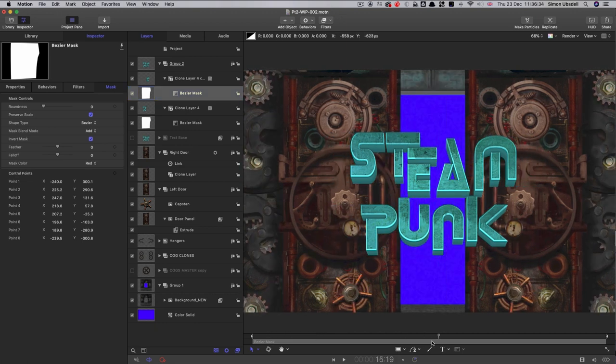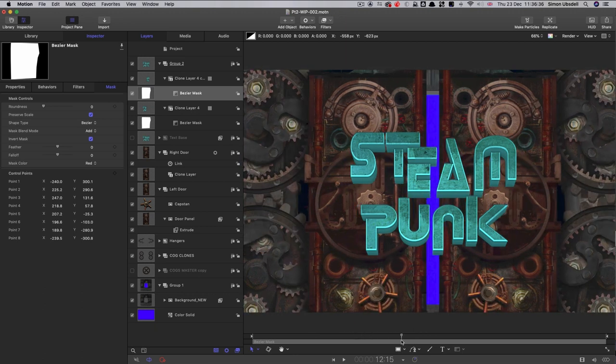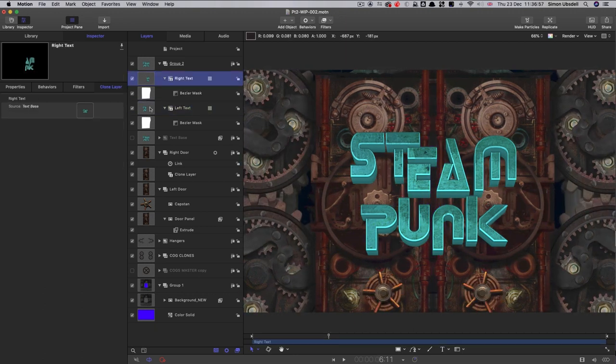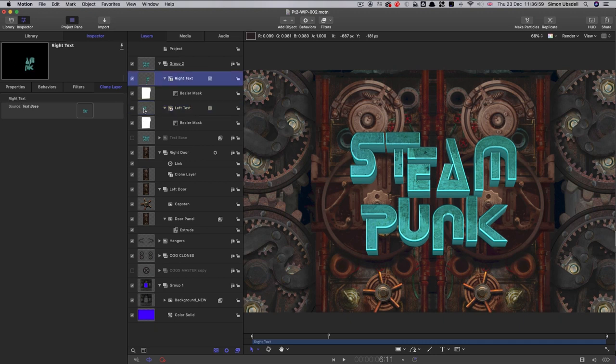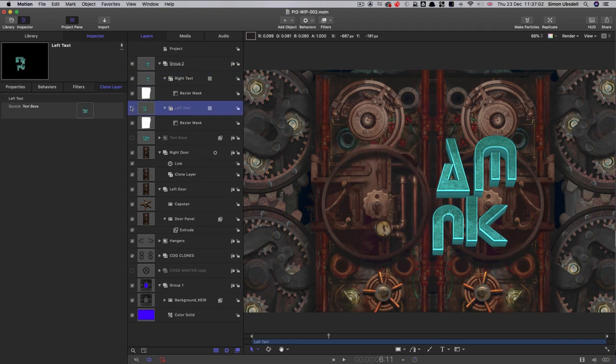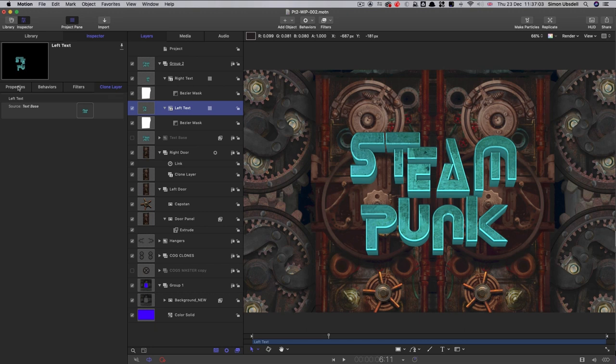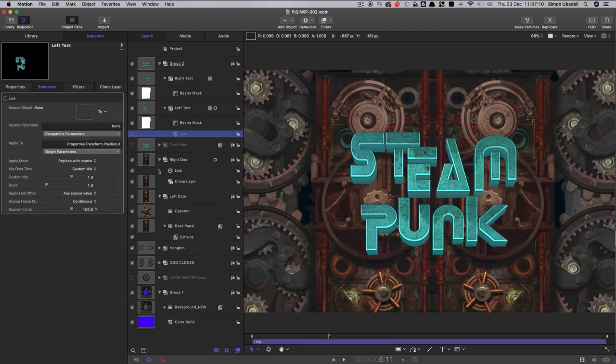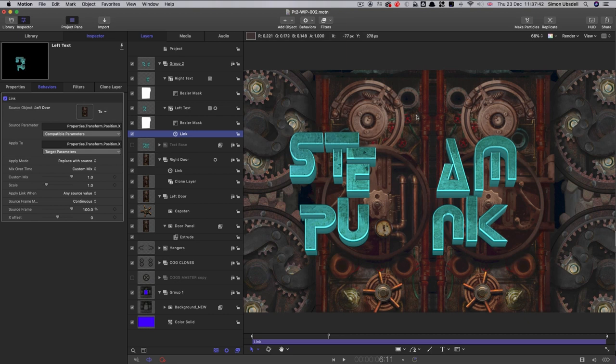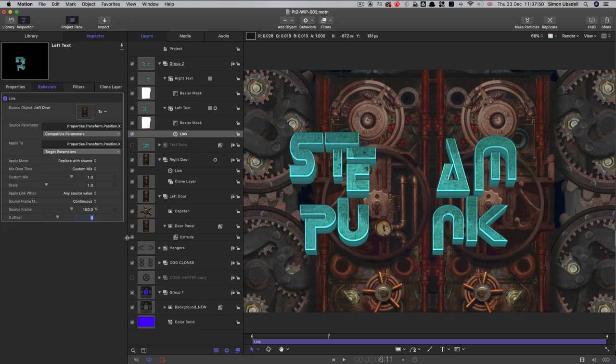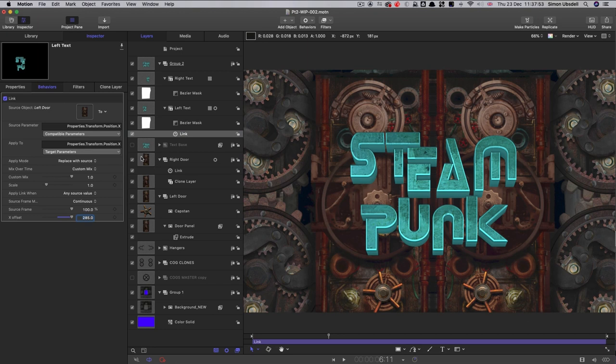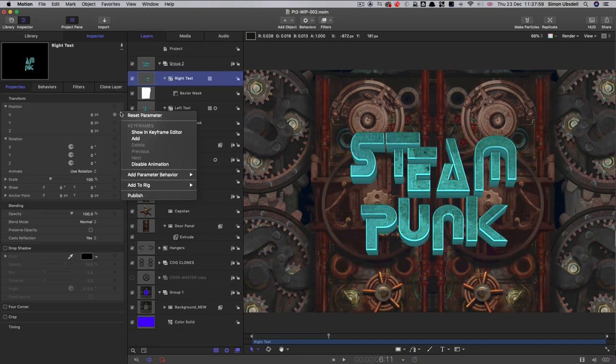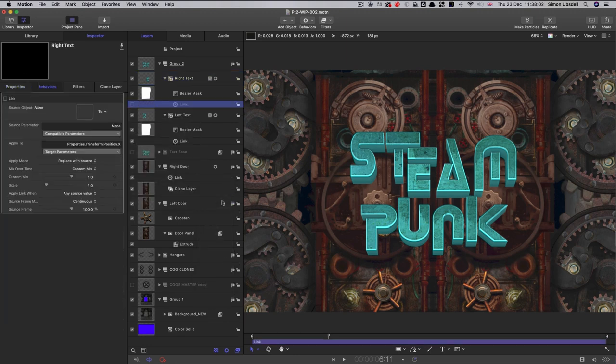Then we'll need to link them to their respective doors. So I've just renamed those two clones so we know exactly what they are. That's the left hand side. We're going to come to properties, add parameter behavior to that x position value. We'll use the left door as the source. And because the initial position of that door is at negative 285, we need to adjust this x offset here. Set that to positive 285 and we'll be back to where we were.